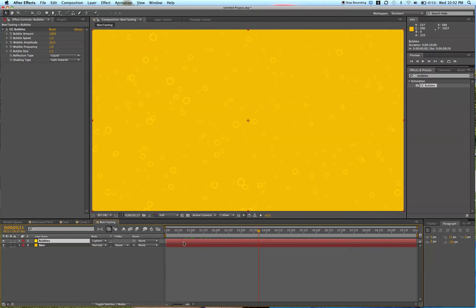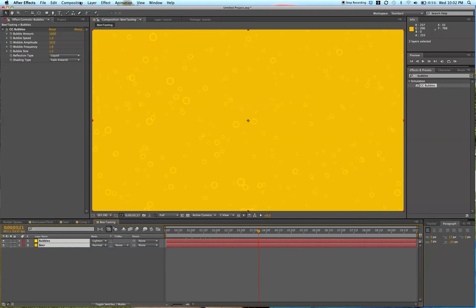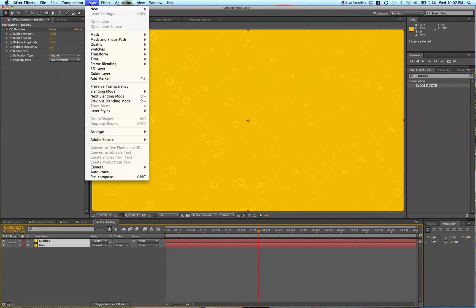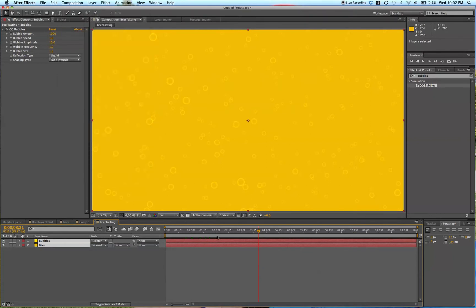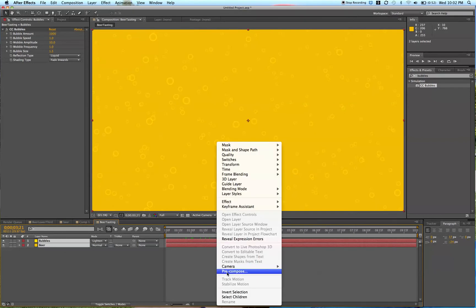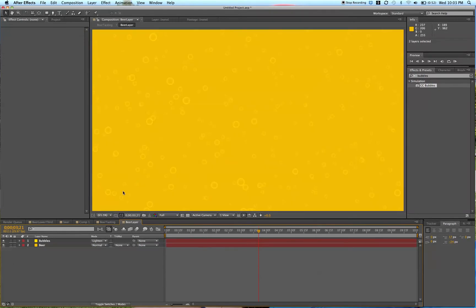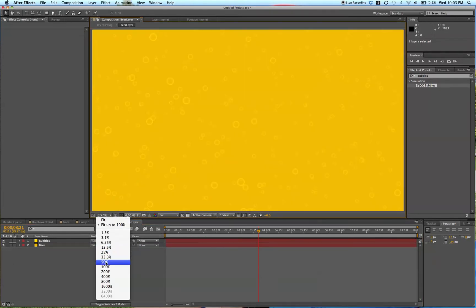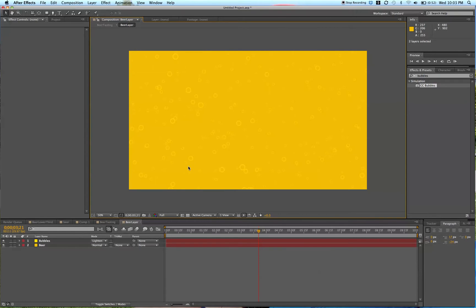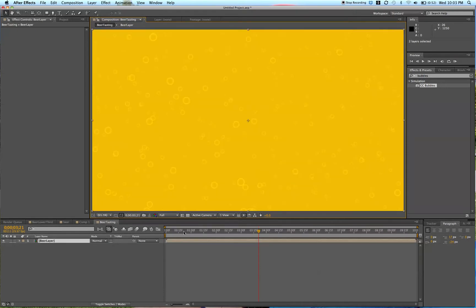We're going to precompose these two layers. Go ahead and select both, then go up to Layer and Precompose, or right-click and Precompose. We'll call this 'beer layer.' Then I'm going to make this 50% to create the shape of this lower third background. We're in the beer layer composition now, so we're going to go back to the Beer Tasting one with our precomposed beer layer.